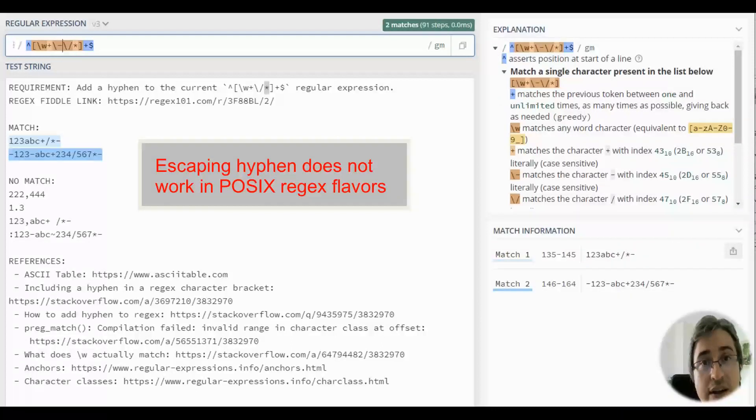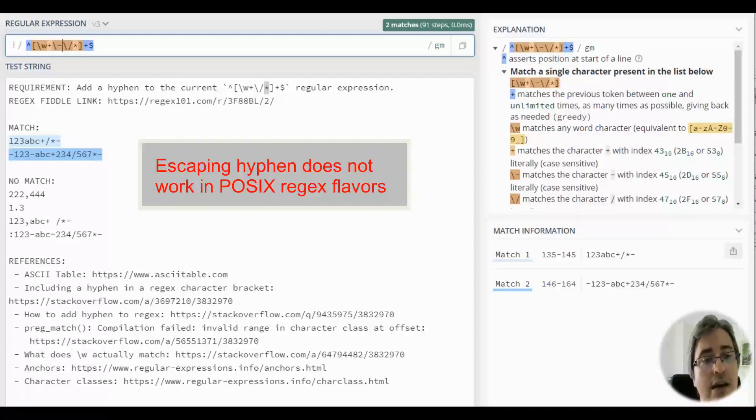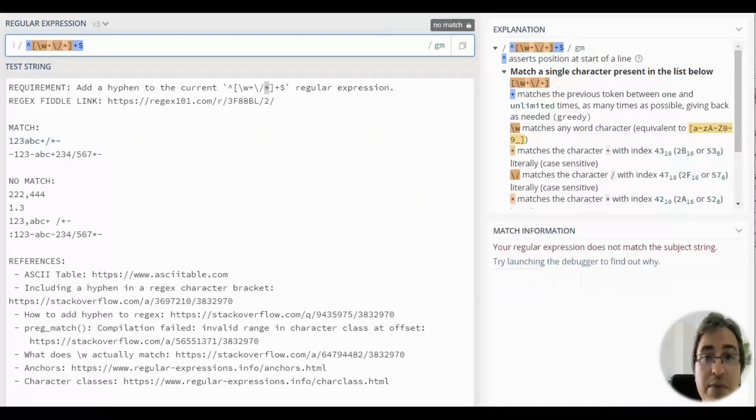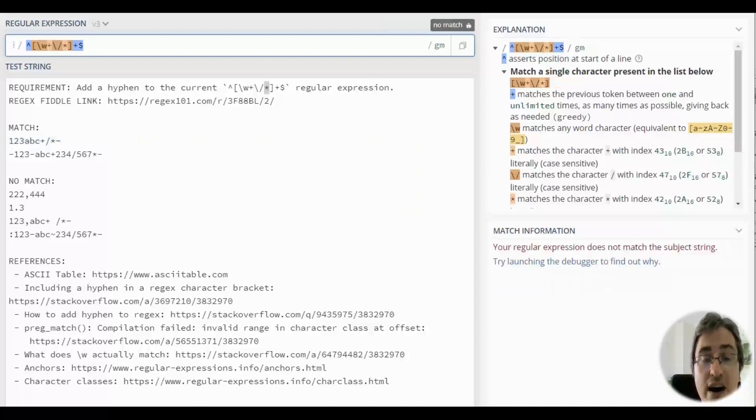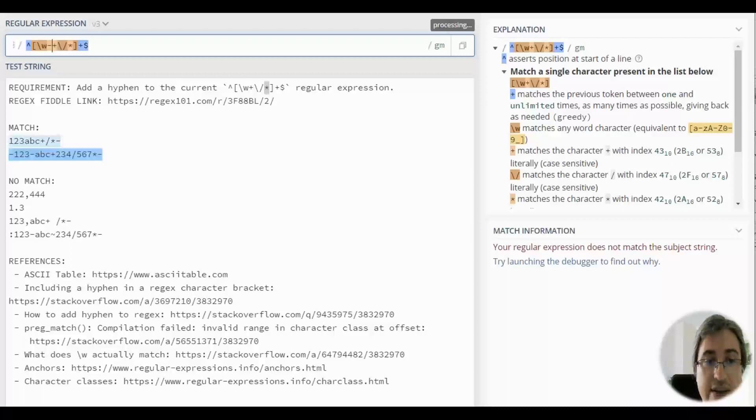it doesn't work like this in some cases. In some cases, you may also put the hyphen right after backslash w, like this.